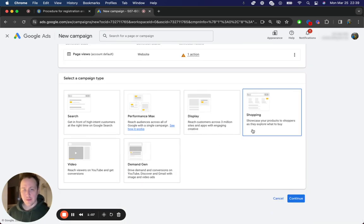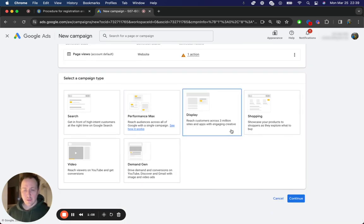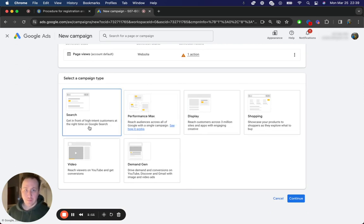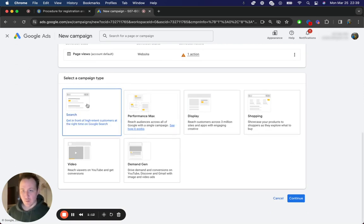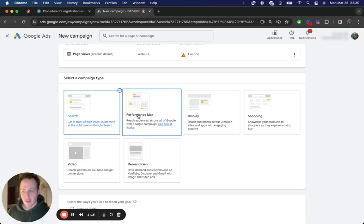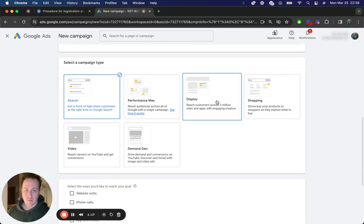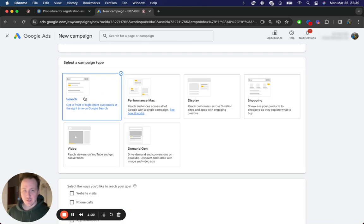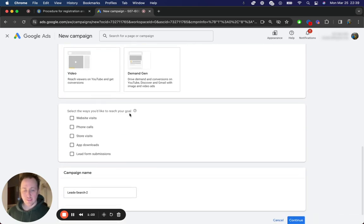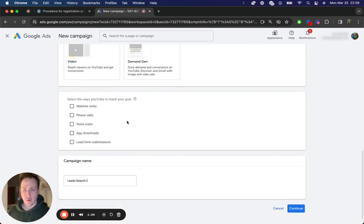And then from here, you can choose any of these for your campaign. But for the purpose of this video, I'm going to go with search. Depending on your niche and industry, performance max can work. For most people, display is not going to work for generating leads. It's going to be search, which is what you're going to want for generating those appliance repair leads.